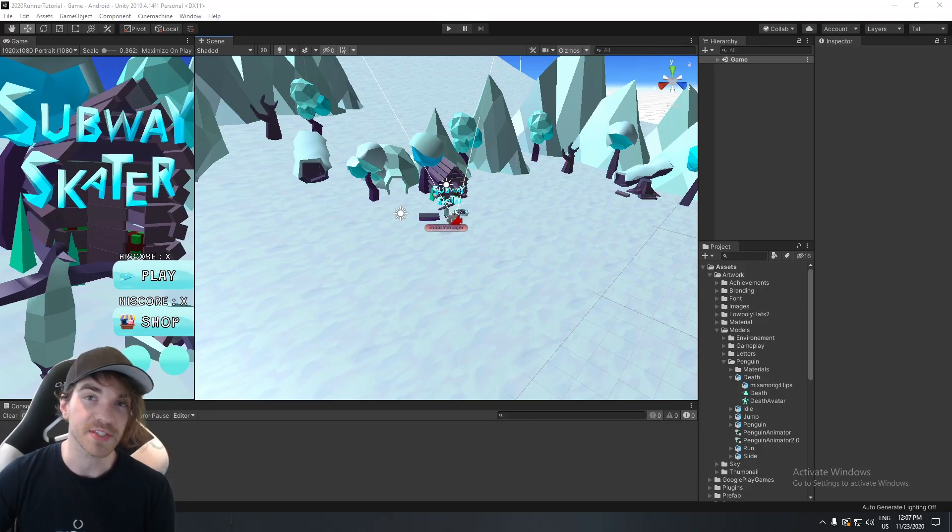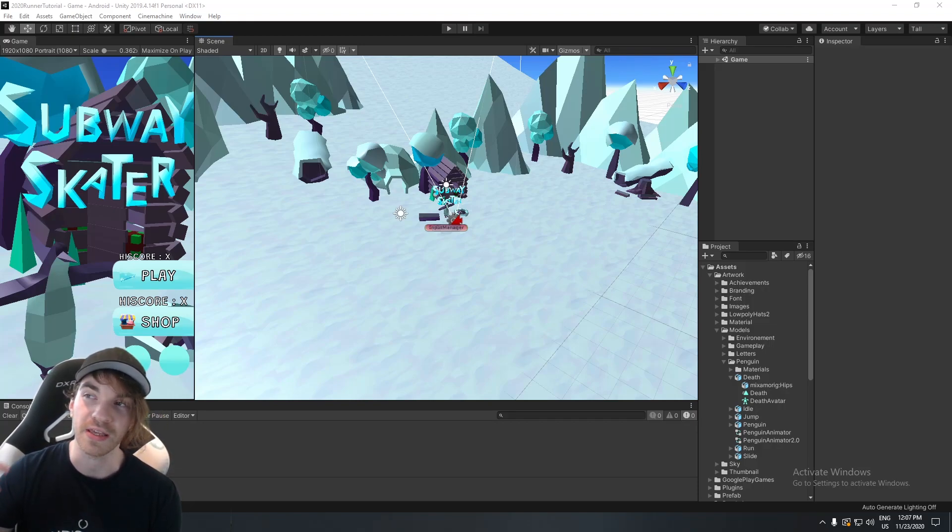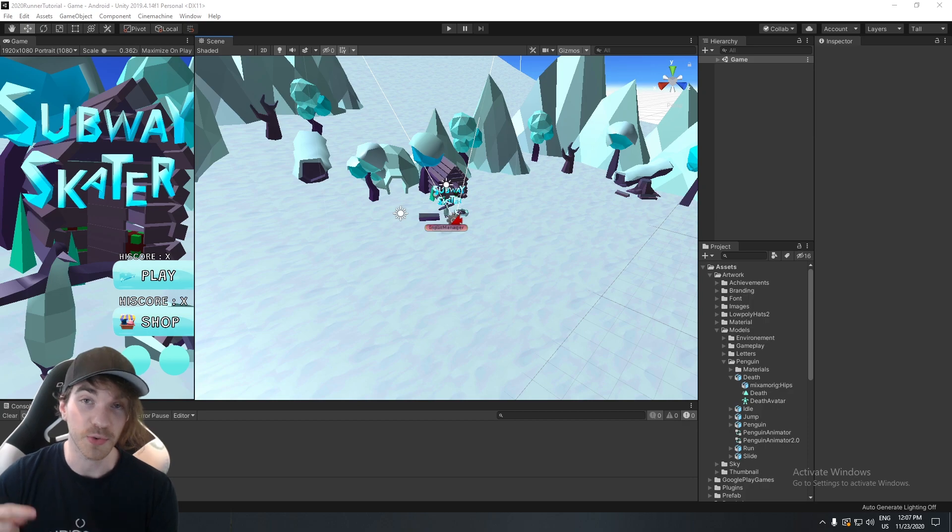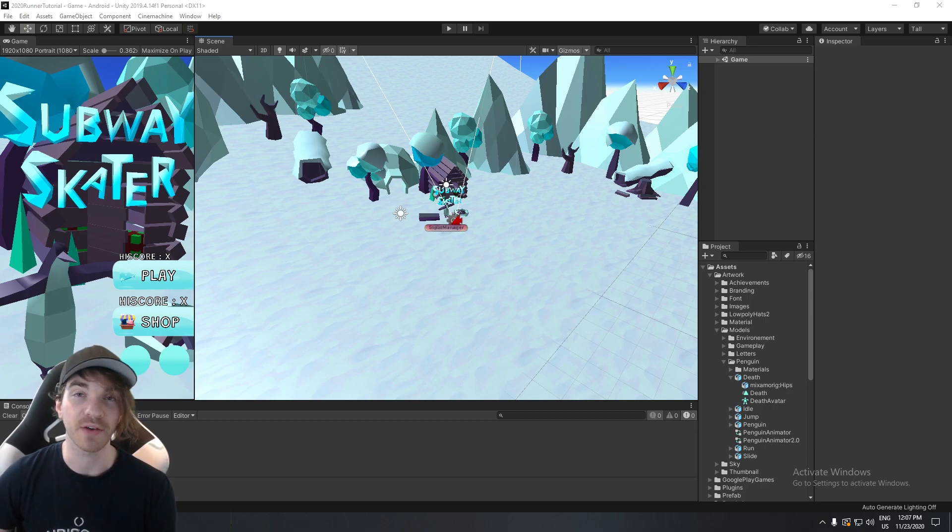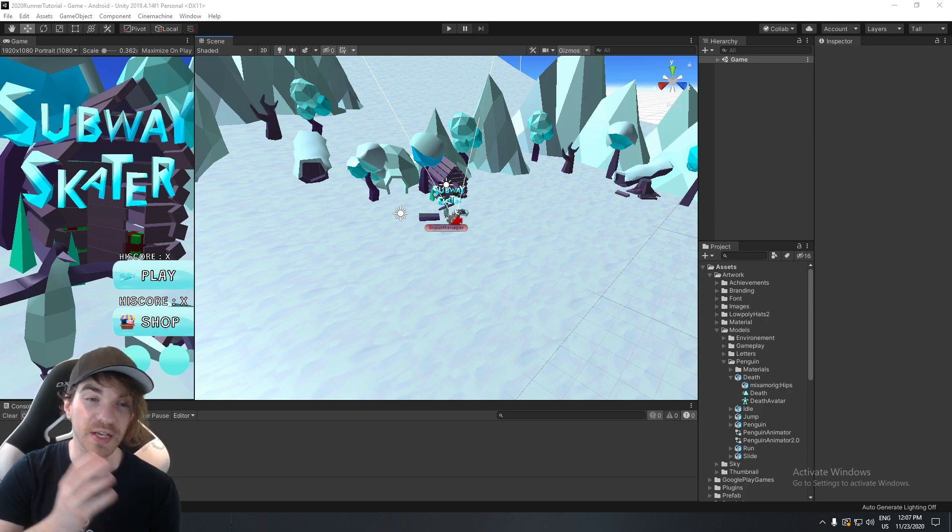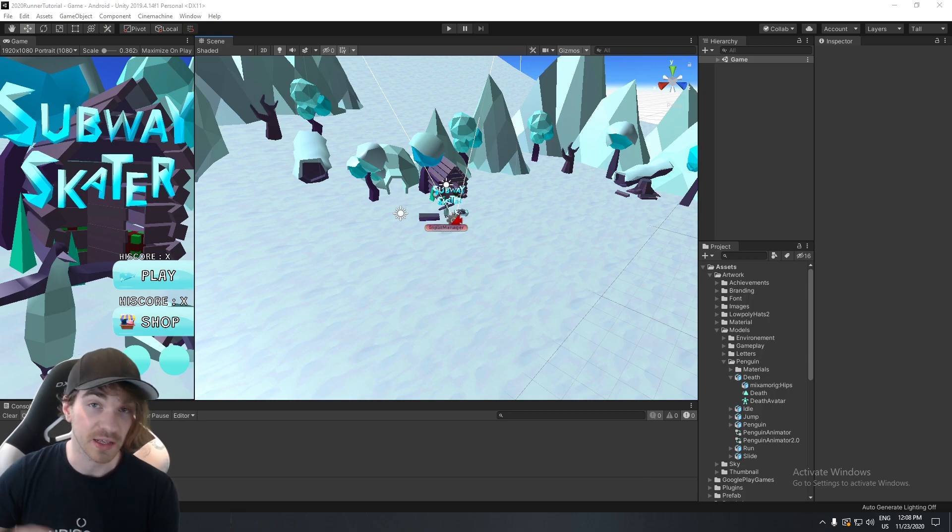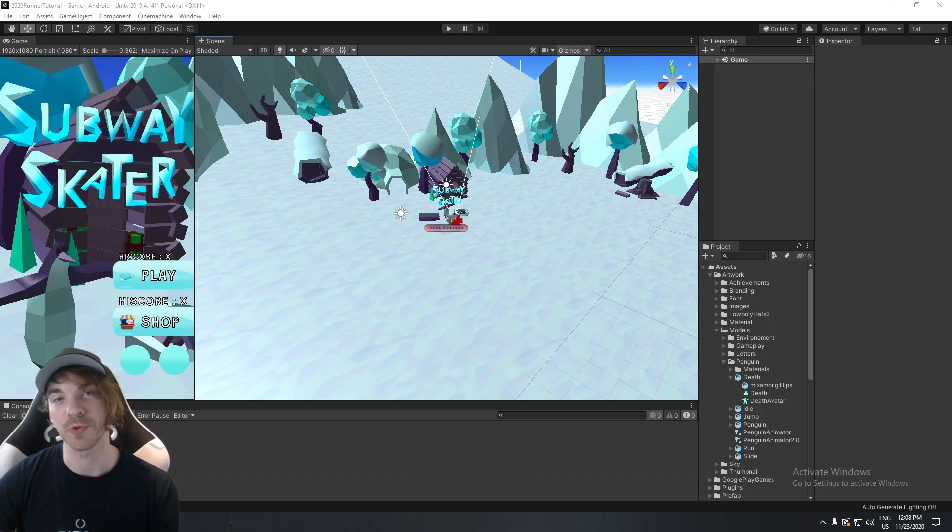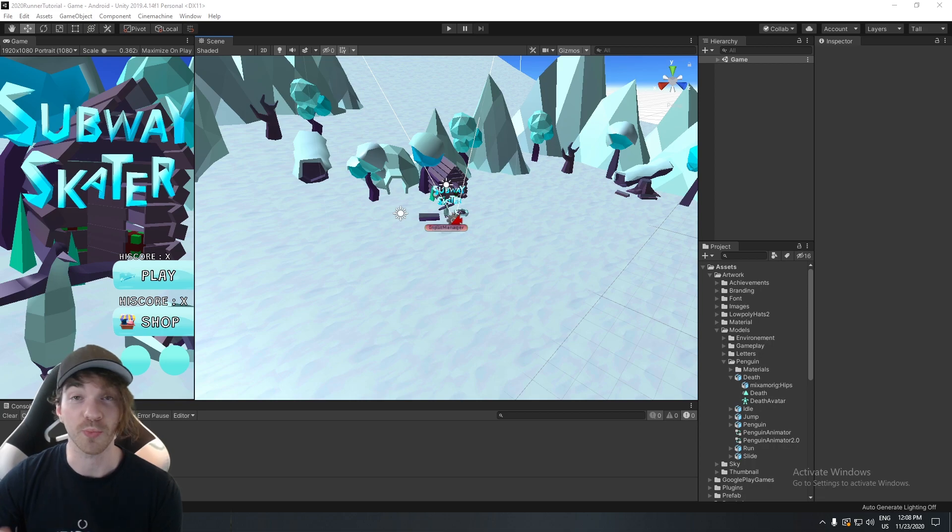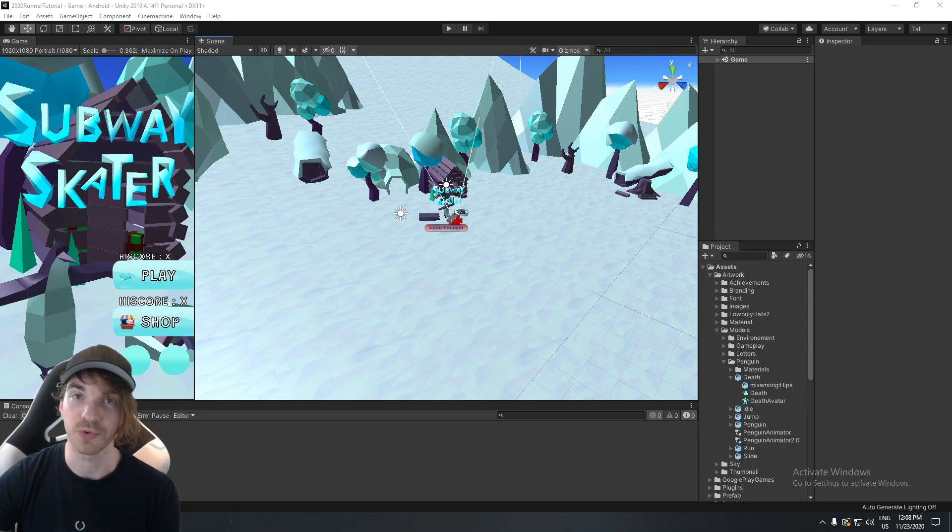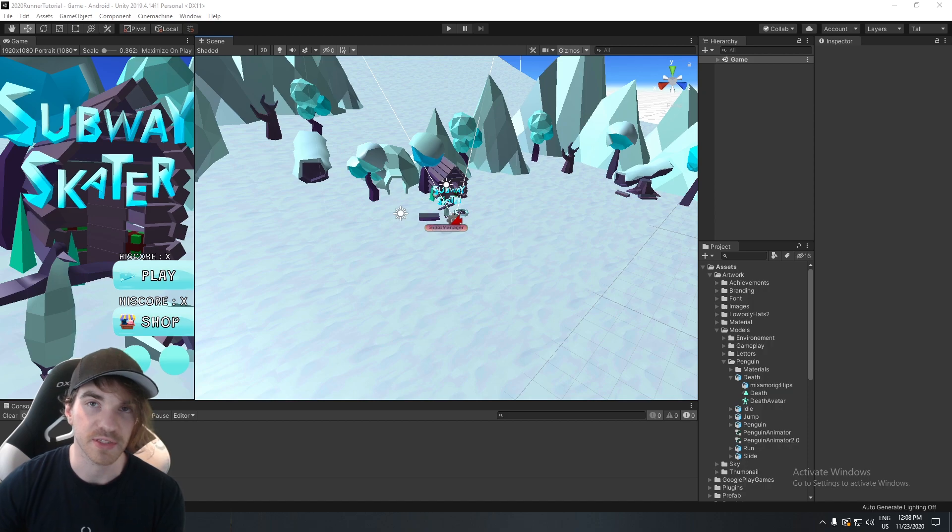This video is split in four different sections. The first one is going to be about creating achievements and leaderboards within the Google Play Console. Second one will have to do with integrating the Google SDK. The third one will have to do with signing in the Google SDK. And the fourth one will be to report progress and also report your score to a leaderboard and also to achievements.